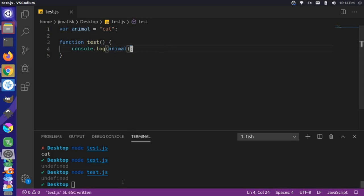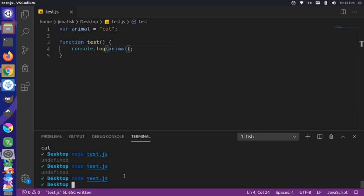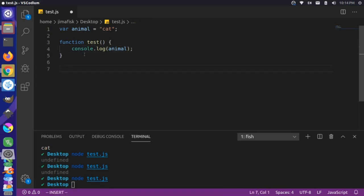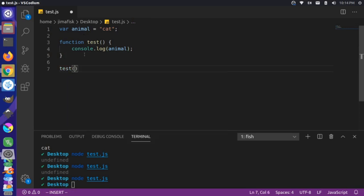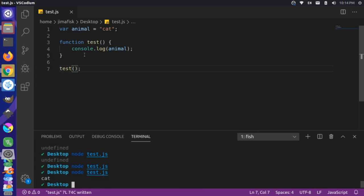Let's save this and run it — we expect to see cat. But first we have to call the function, so let's come down here and call test. Now you'll see that we have cat printed to our console.